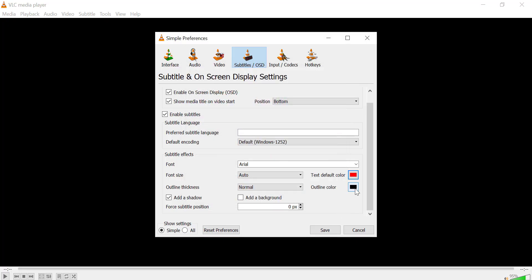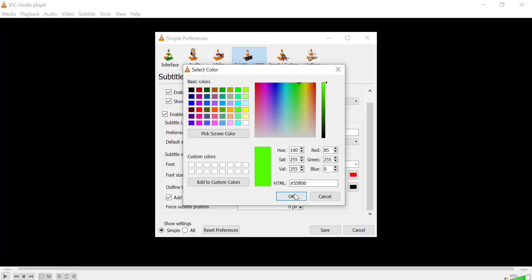Also, you can choose Outline Color. Click the color box and choose the outline color you prefer.